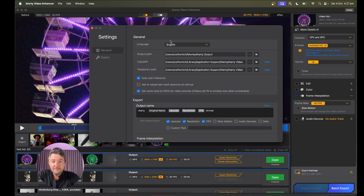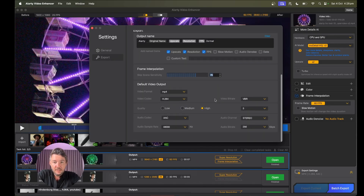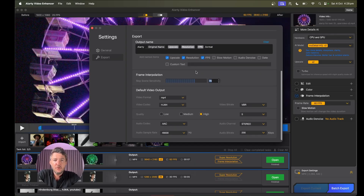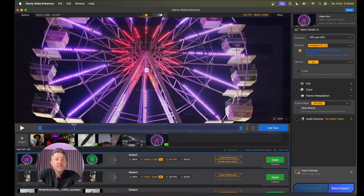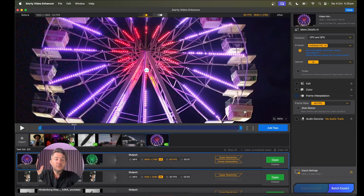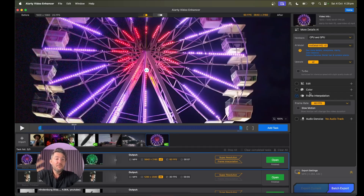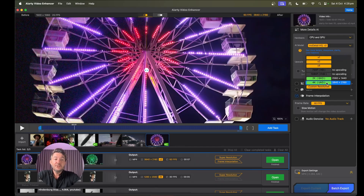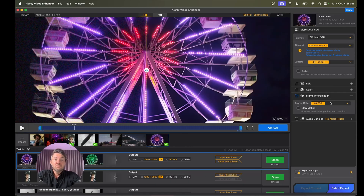There are just a couple of settings here — the output path, export settings, the quality, the audio codec. It's actually pretty simple. You basically just drag and drop in your videos, choose how much you want to upscale them — by twice, by four times — make them ultra high definition, make them 60 frames a second or even up to 120 frames a second. And as I said, you can also edit and color within the program.